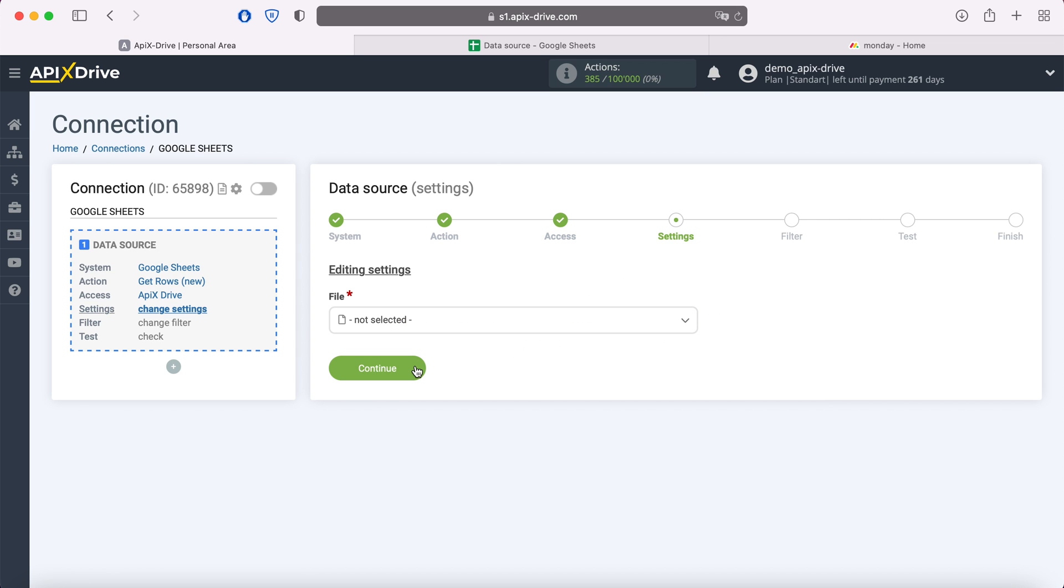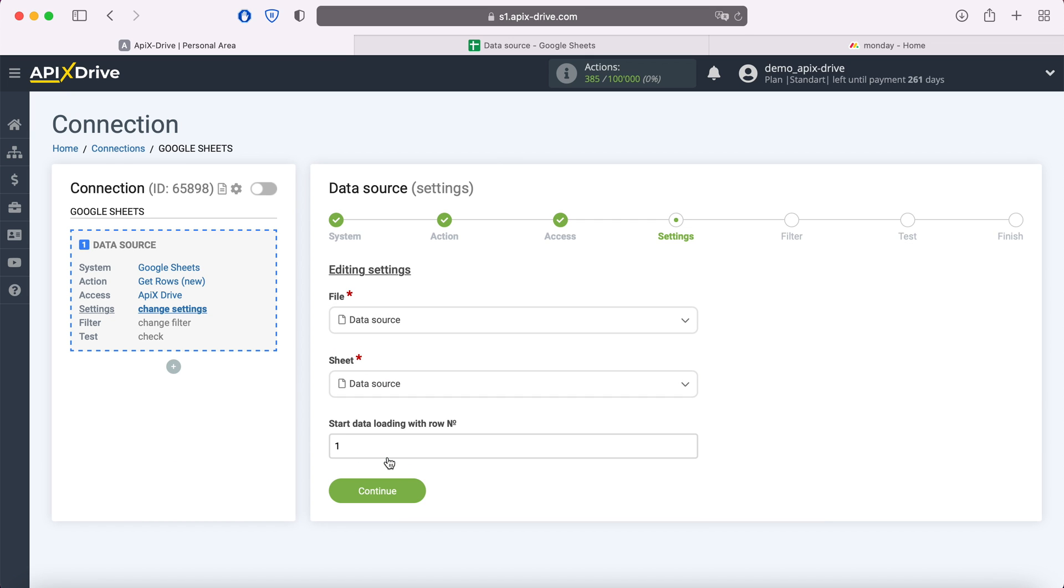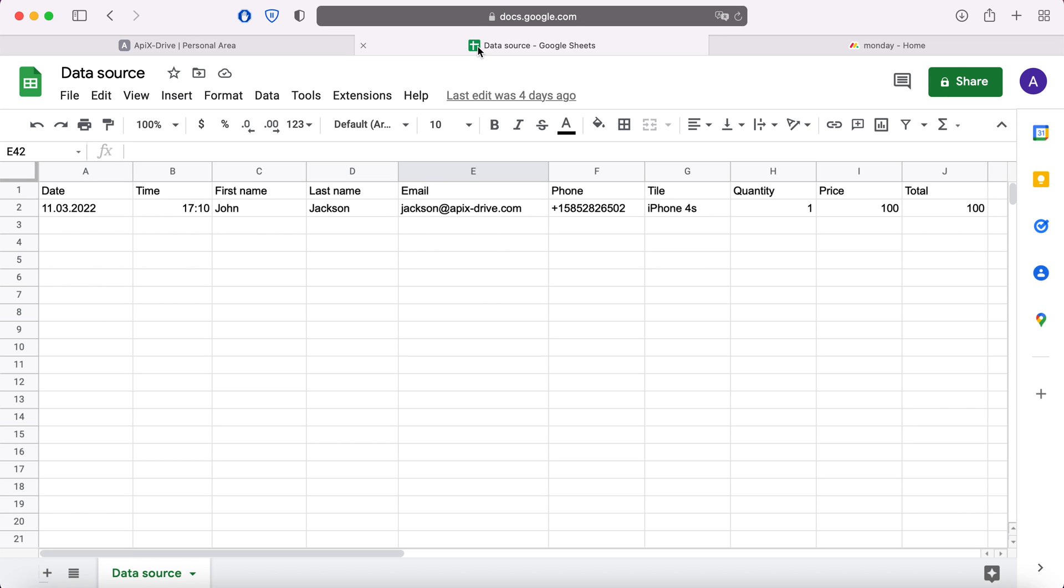Then you need to specify the file and sheet from which you plan to receive new lines. In the Start data loading with row number field, you must specify the row number from which you want to start unloading. For example, if you have 1000 rows in the table and you do not want to transfer all these rows, you need to specify the number 999 in order to start downloading from the last one. In this case, I have two rows in the table, so I will put two.